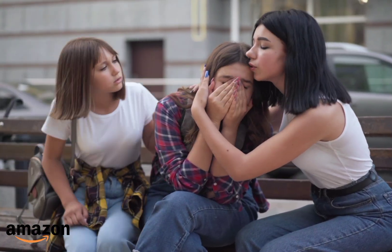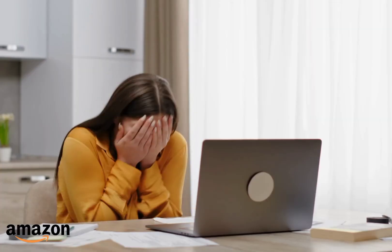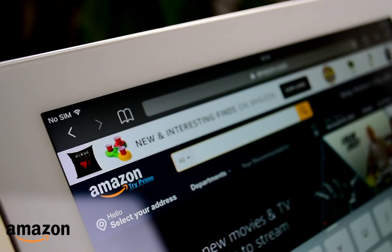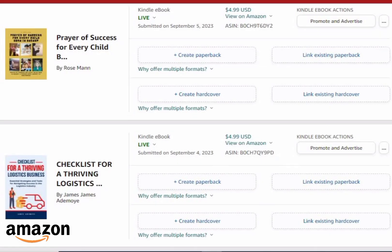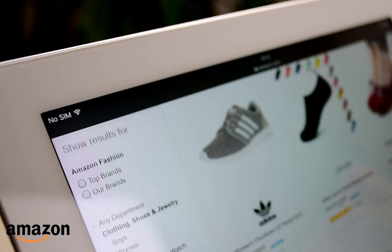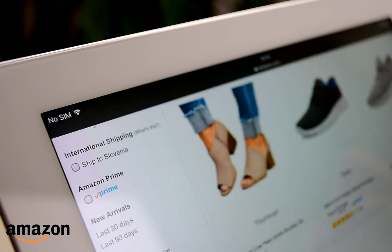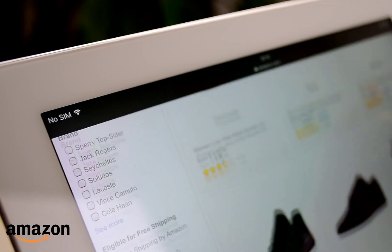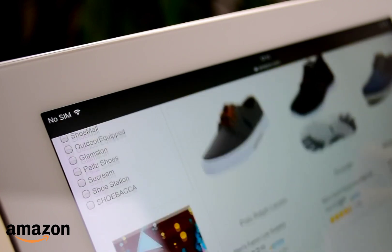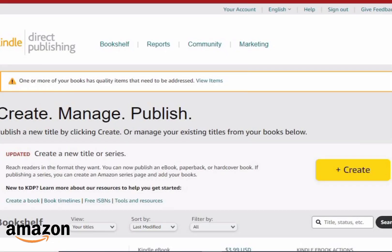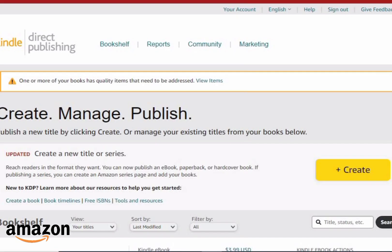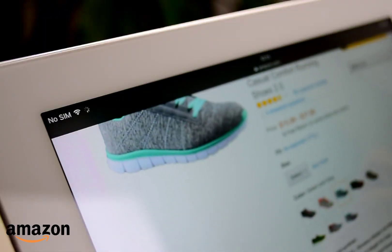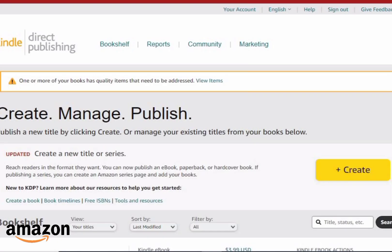If you are a book publisher on Amazon, you need to pay very close attention to this video. Amazon has updated their uploading formats for people who upload AI books on Amazon KDP. There's nothing to be scared about — just watch this video carefully and follow everything it asks you to do, and you're going to be fine.